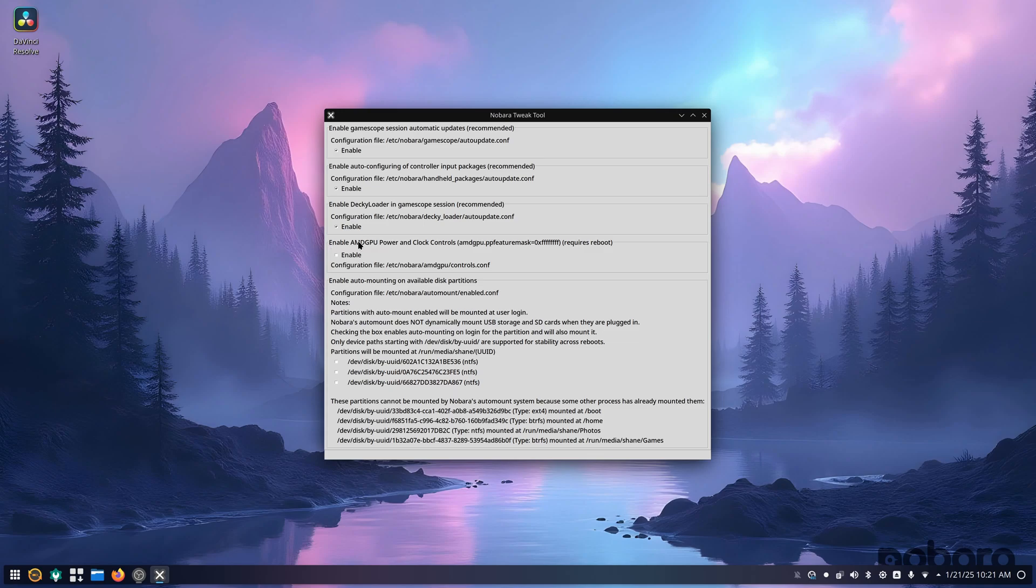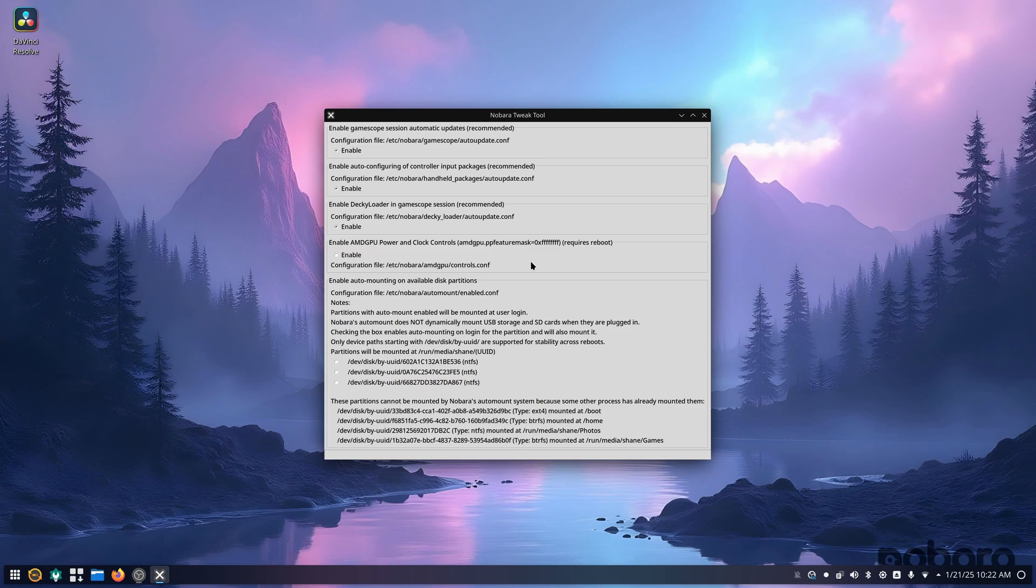But this is a tool that you really want to install or look at if you have an AMD GPU. This right here, this Enable AMD GPU Power and Clock controls. This is going to enable a feature inside of the Grub Bootloader, which will allow your graphics card to switch its power profiles when you're gaming or using DaVinci Resolve, for that matter.